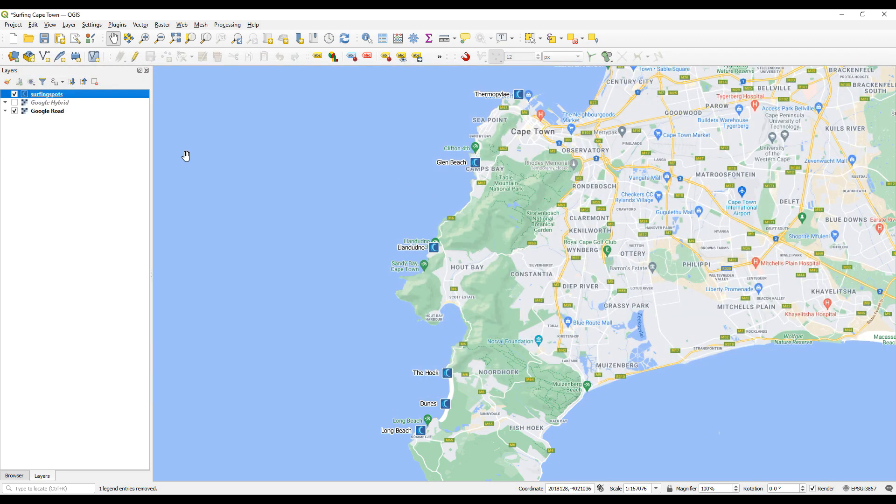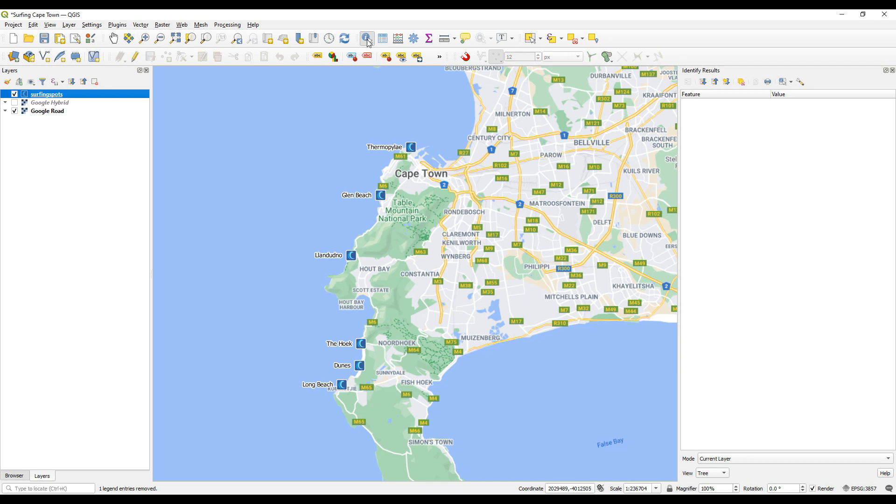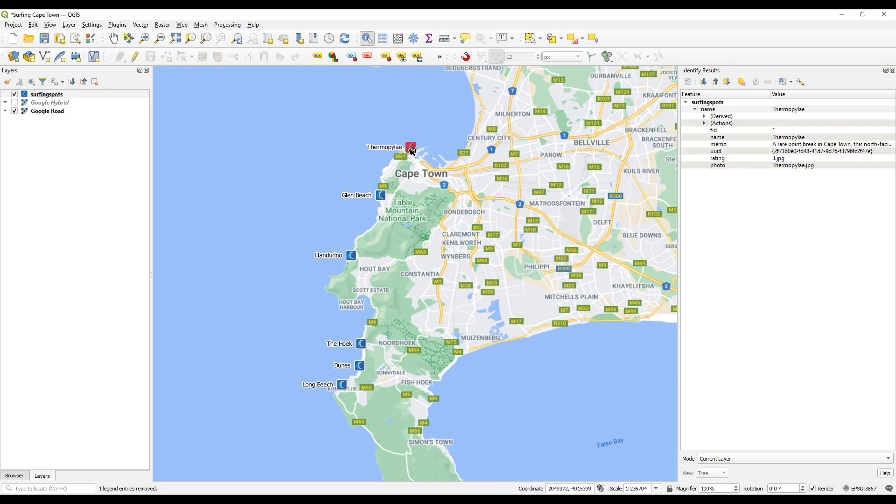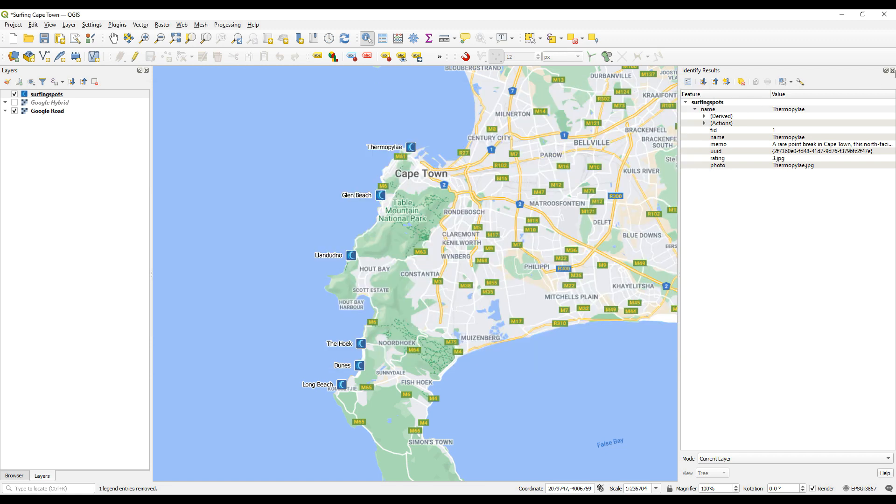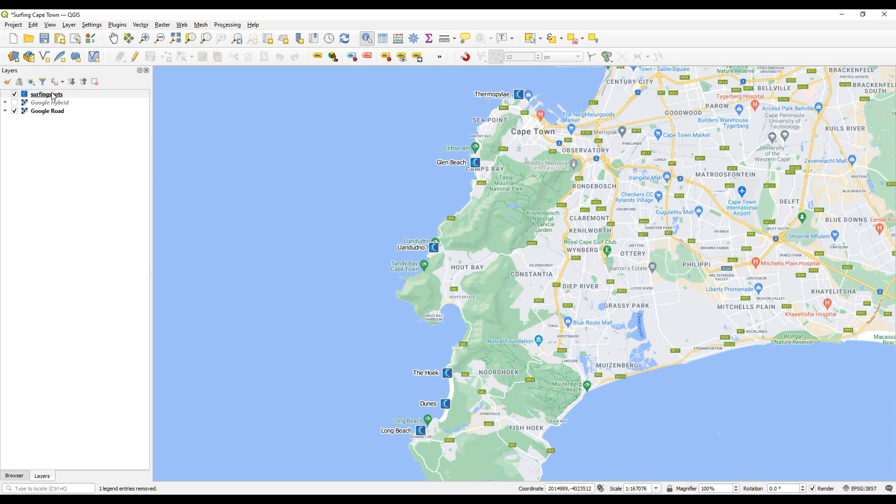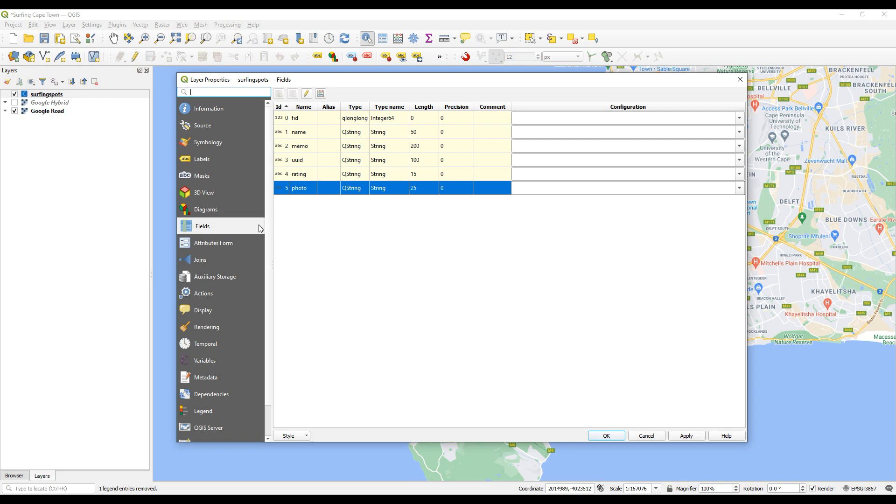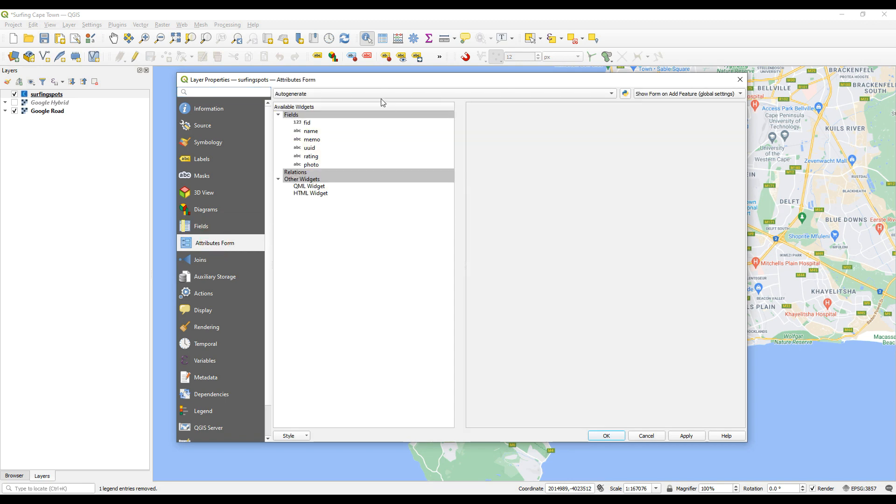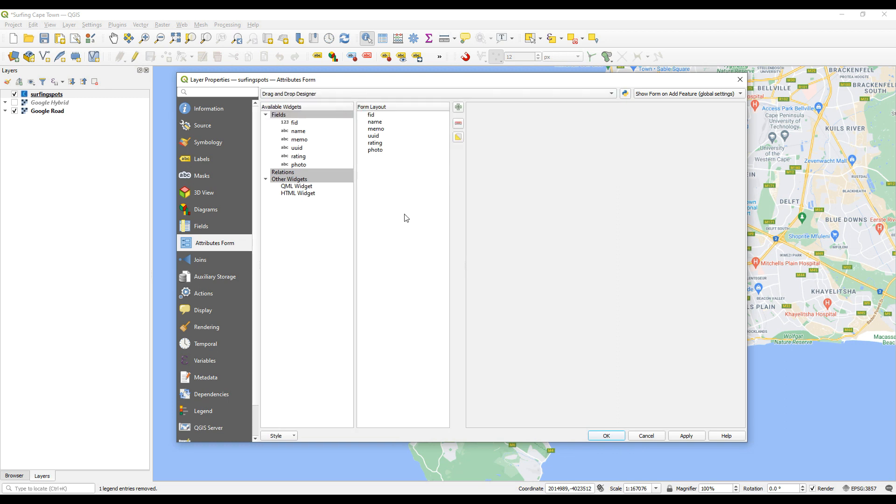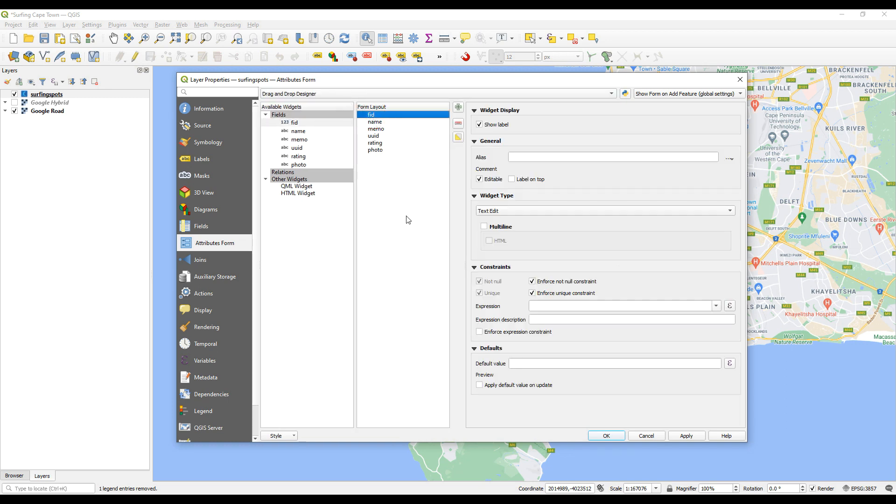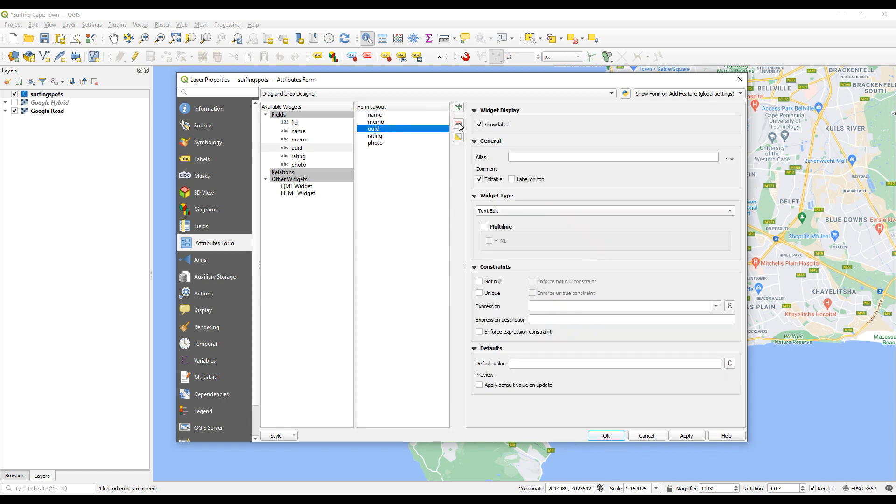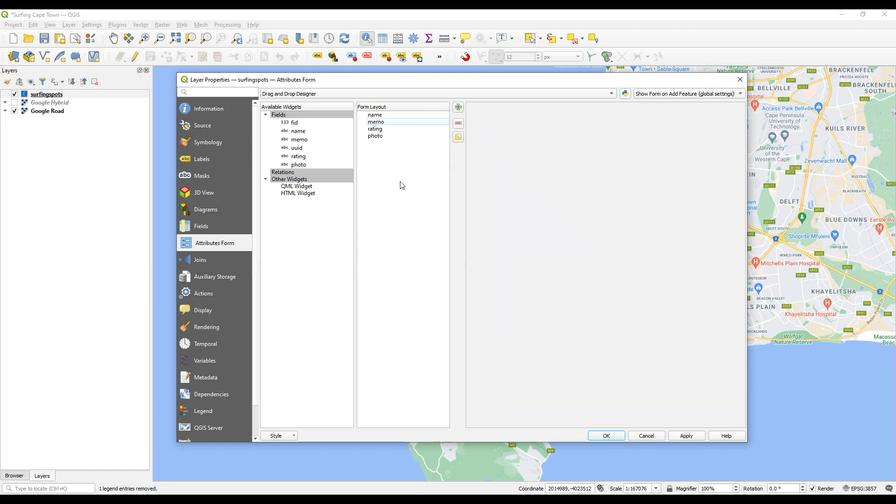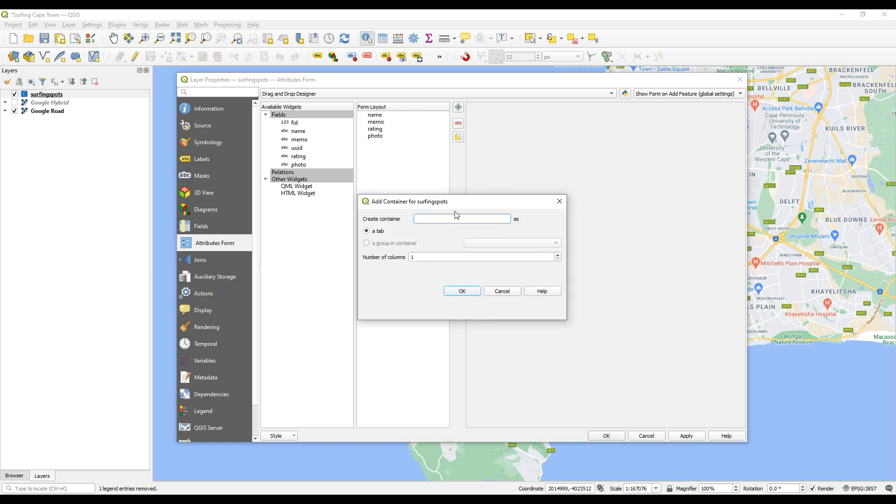So there we go, I can stop editing and save and then close that down. So we've just set up the names. The magic hasn't happened yet. I want to be able to use this little identify features tool, click on a point, and then click on this option to see the form laid out nicely. So now we can't see these images. So I'm going to go and change those settings now in the attributes. Let's open up the layer properties. So I'll just double click on surf spots, opens up layer properties. I want to go to attributes form and I'm going to choose the option which is drag and drop designer.